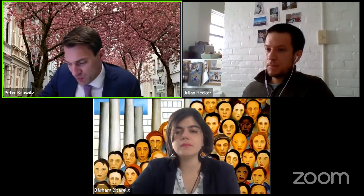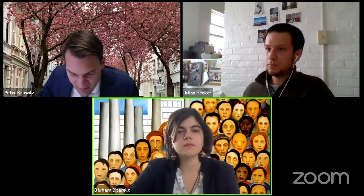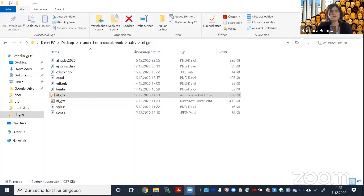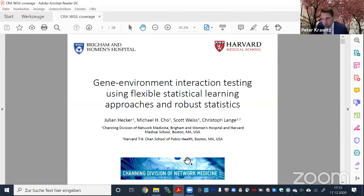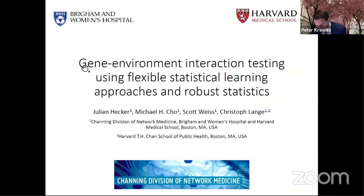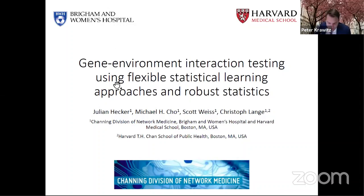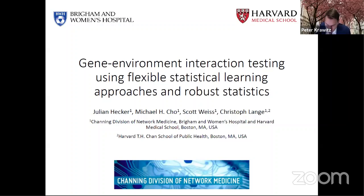And now we move on to the next speaker who is Julian Hecker. He used to be in Bonn, he transitioned to Boston and he's a mathematician by training. He's an instructor at Harvard Medical School and his current interests are in family-based association studies on gene-environment interactions with a special focus on lung-related phenotypes. So Julian, the floor is yours.